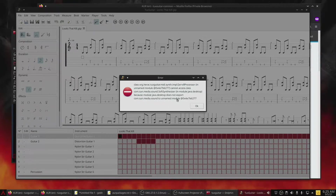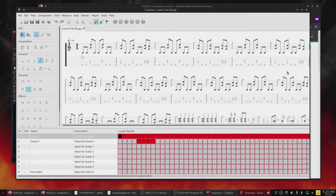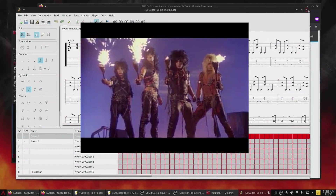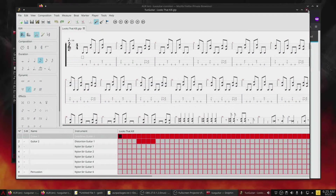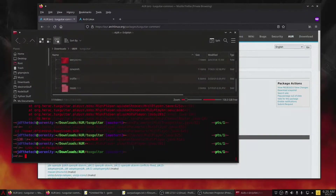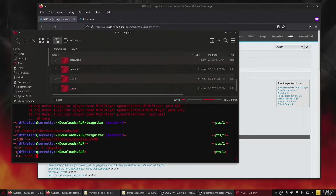This hampered my ability to play along with 'Looks That Kill' by Motley Crue, and that was simply unacceptable. If you already have TuxGuitar installed from the AUR, I'd recommend removing it. Here's how.